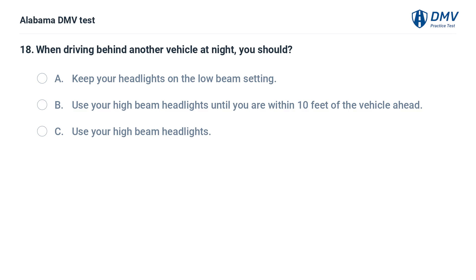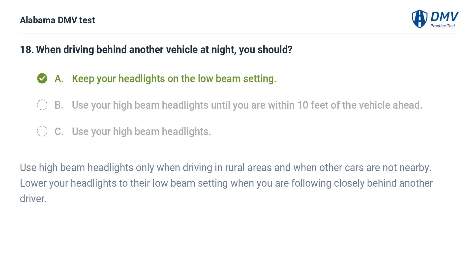When driving behind another vehicle at night, you should: A. Keep your headlights on the low beam setting. B. Use your high beam headlights until you are within 10 feet of the vehicle ahead. C. Use your high beam headlights. Correct answer: A. Use high beam headlights only when driving in rural areas and when other cars are not nearby. Lower your headlights to the low beam setting when following closely behind another vehicle.